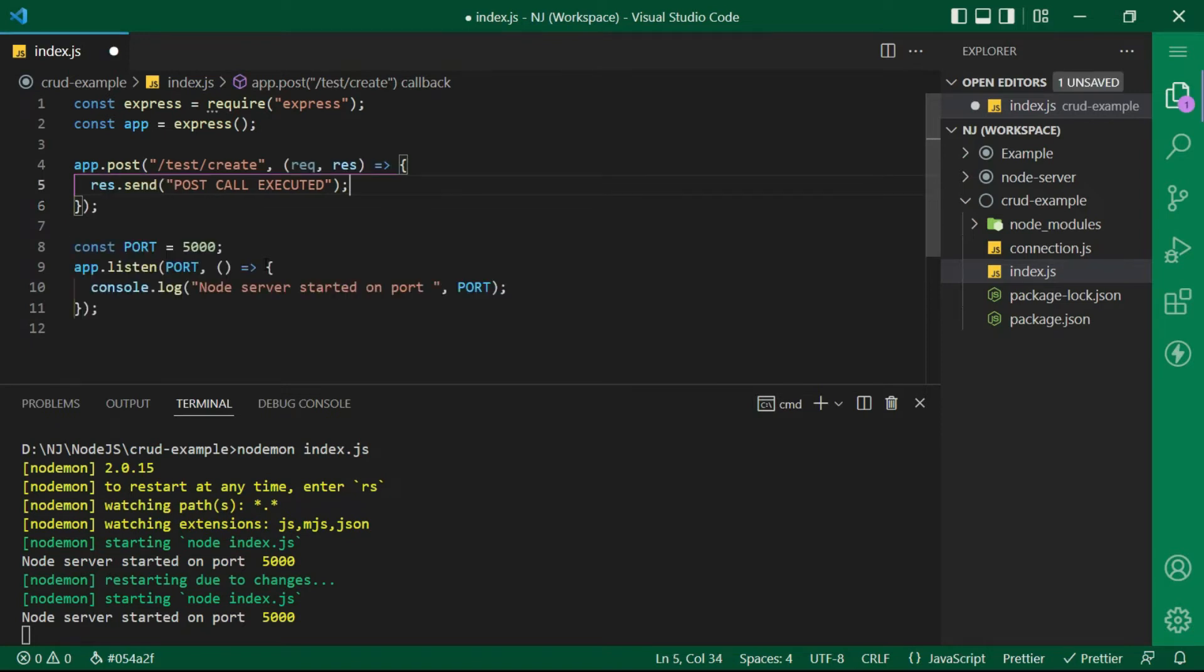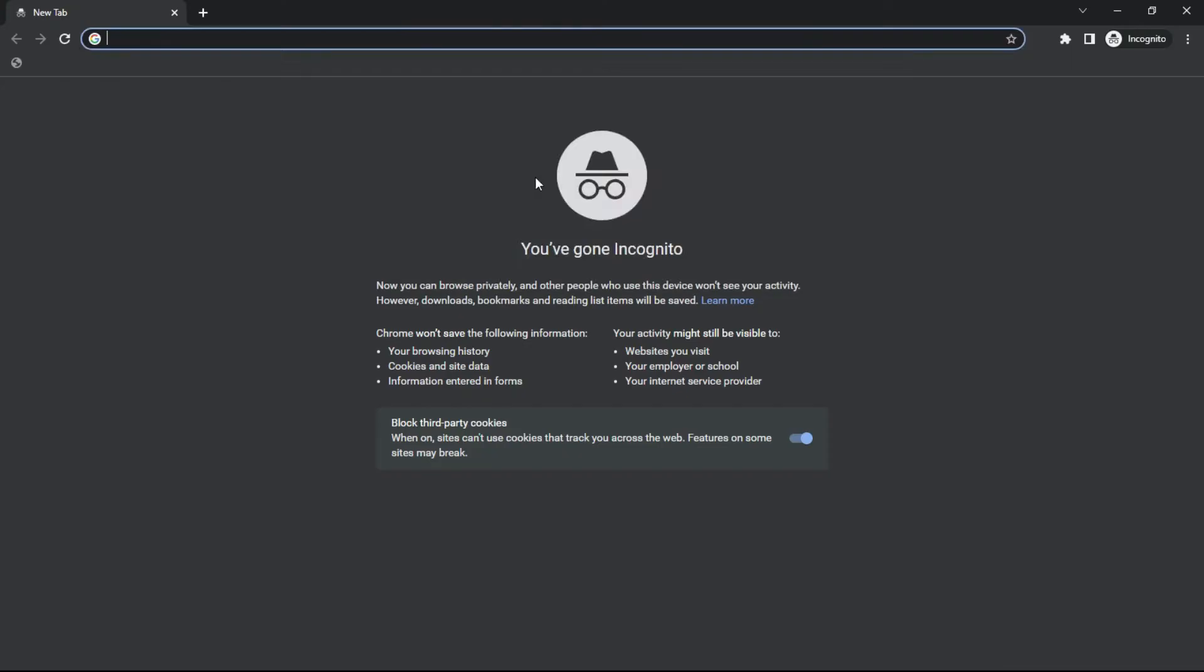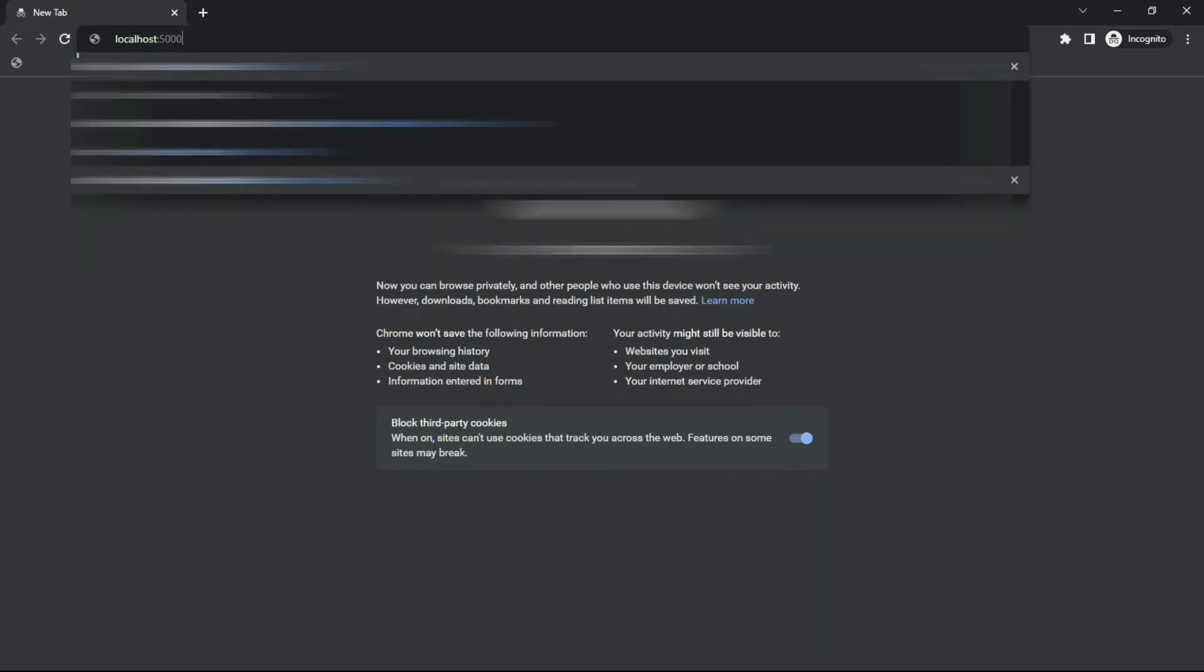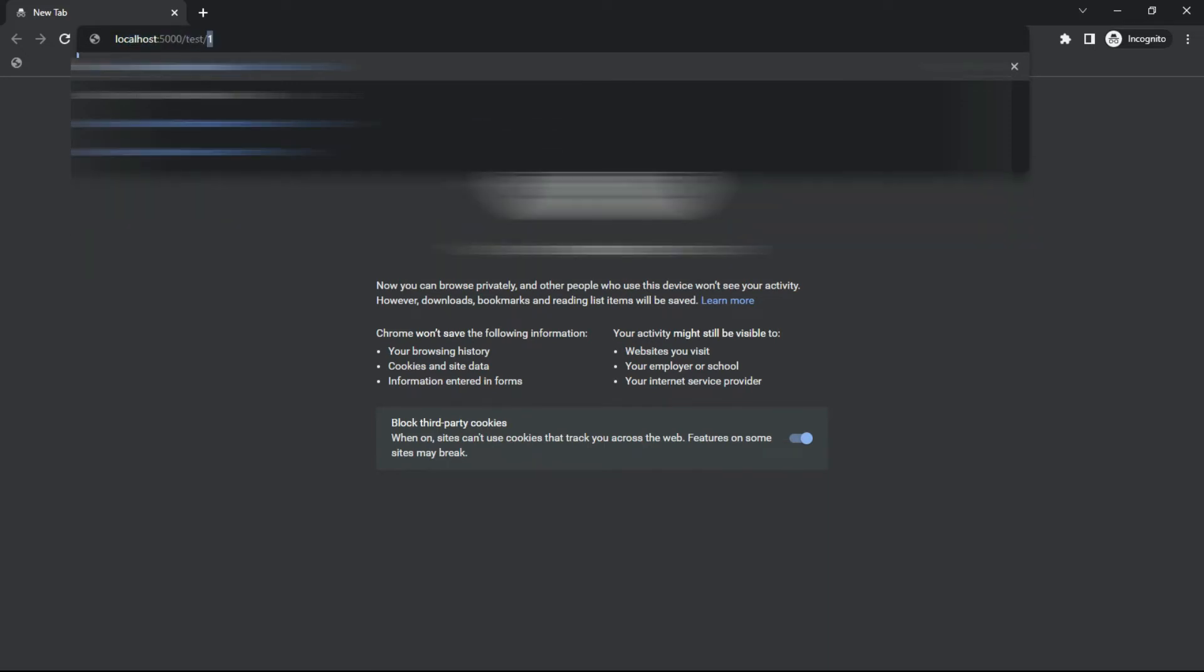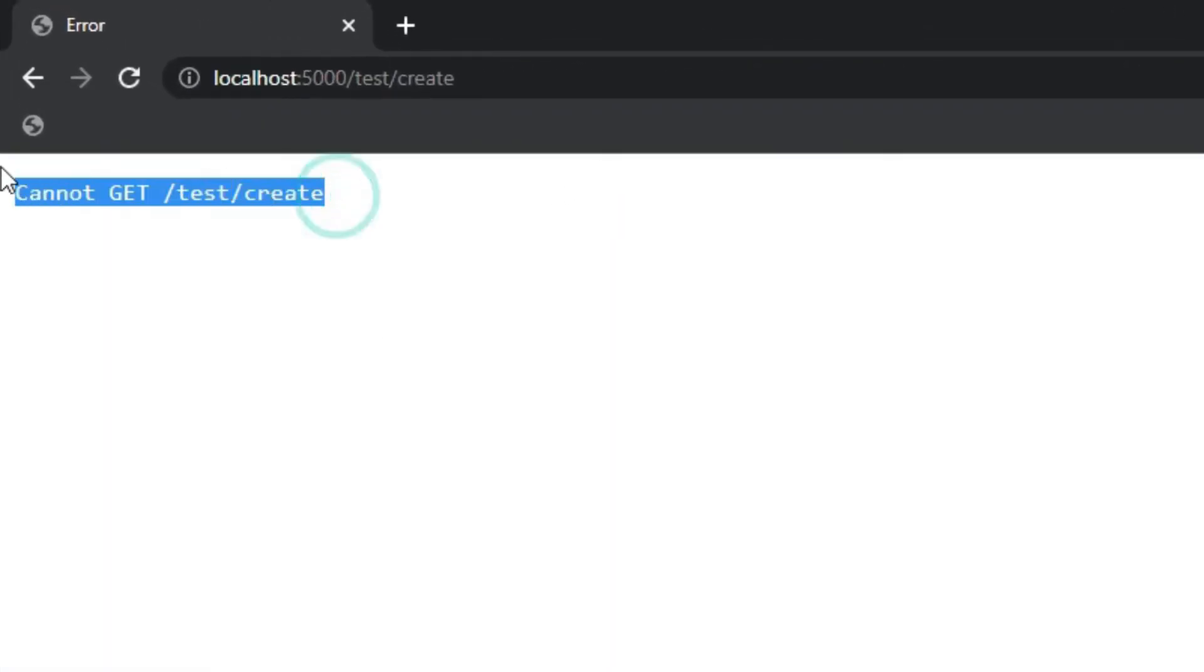Let's save the file and let's try to execute this API in the browser URL and let's see what happens. Here I am writing the API URL that is localhost 5000 slash test slash create enter. And what's this? It says cannot get the URL.